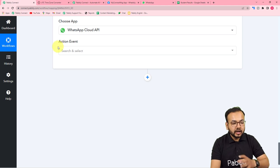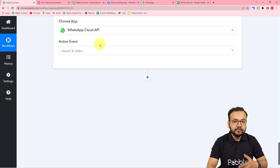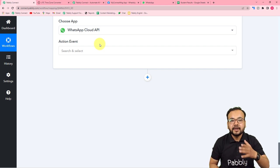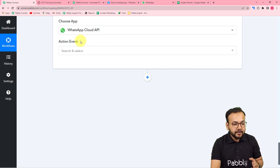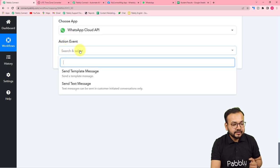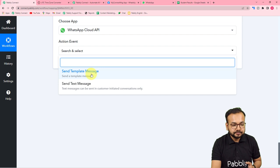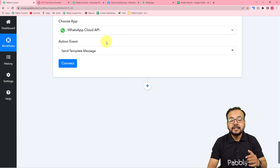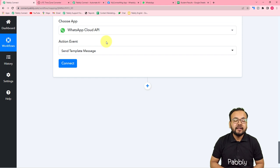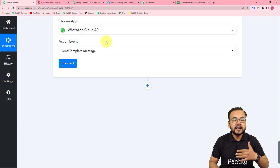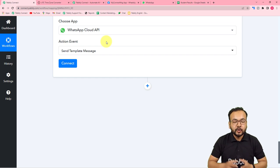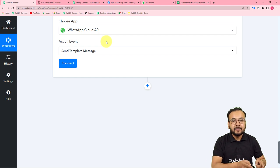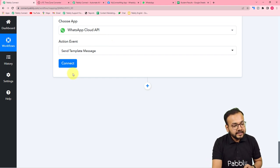WhatsApp Cloud API is a newly launched feature from Facebook — they have their own cloud API setup for WhatsApp by which we can send messages on WhatsApp directly. In the action event, select the 'Send Template Message' option. If you want to set up your own API for WhatsApp, please see the video linked in the description where we have explained very clearly how to set up your WhatsApp Cloud API. Set it up to use this feature inside Pabbly Connect.